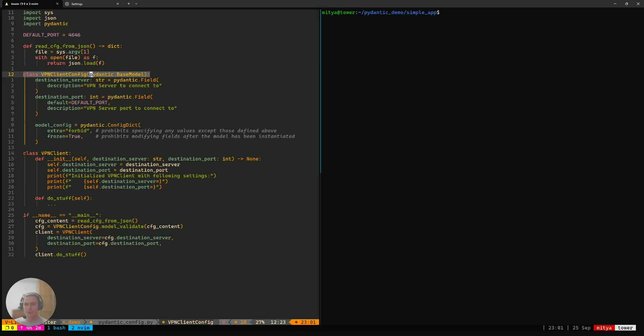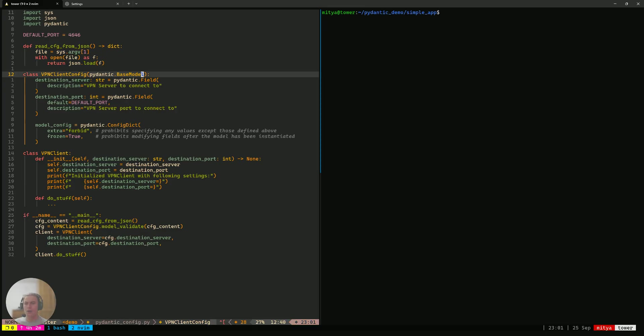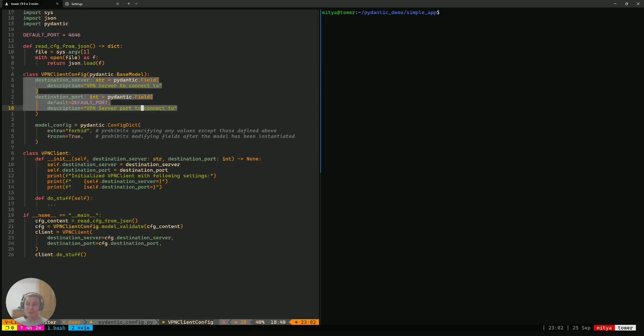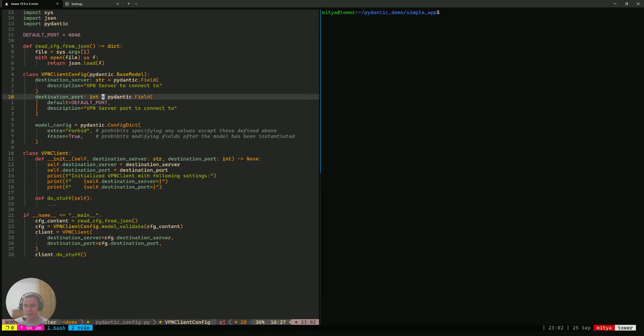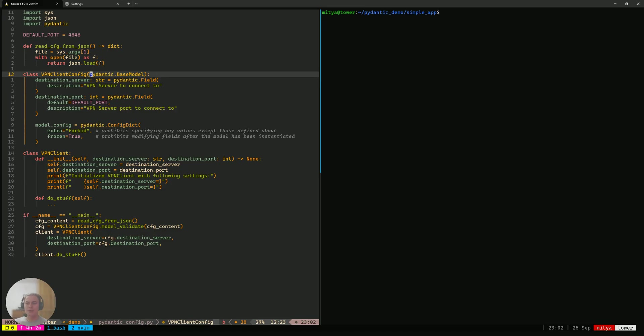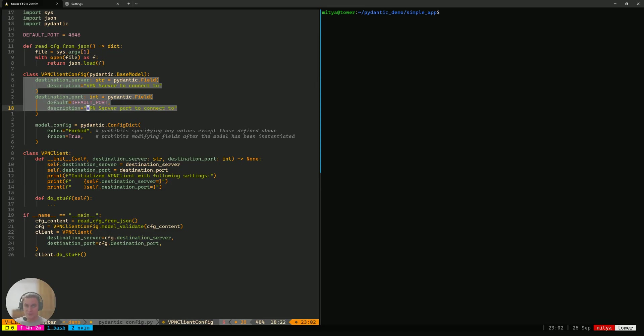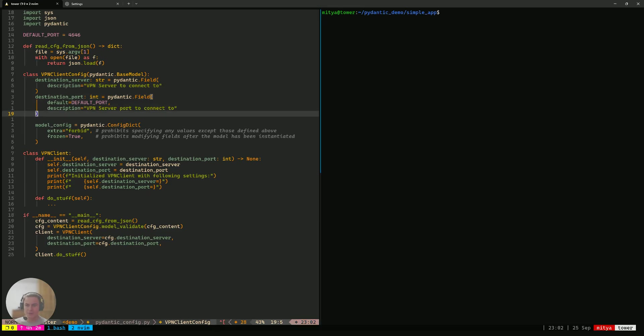Pydantic model is something that you define in your Python code. That's going to be just a class derived from Pydantic.base model. That class is going to define some number of fields, each of which will have a type specified, and that will actually mean that instances of that class will have all of those fields as well with the types that we have specified.